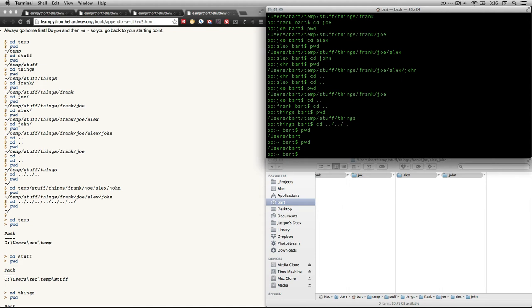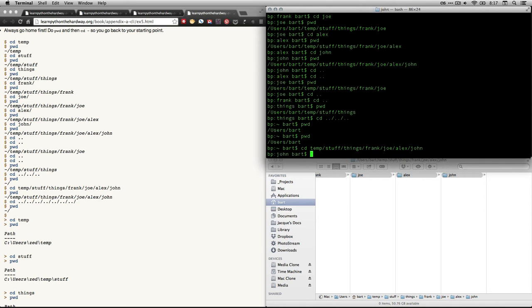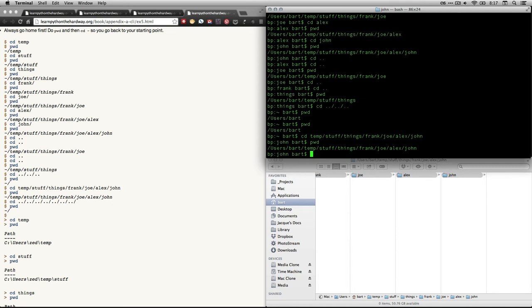Now I'm going to show you that you can go out in sort of one fell swoop. What I'm going to do is going to do cd, temp, stuff, things, Frank, Joe, Alex, John. Let's see if I typed it all correctly. And it looks like I did. Print working directory. There we are. We're all the way out.